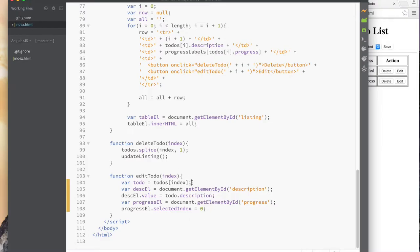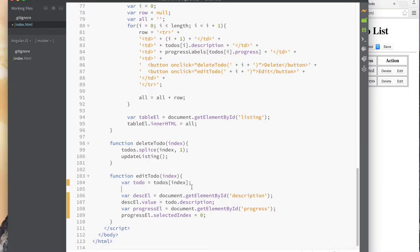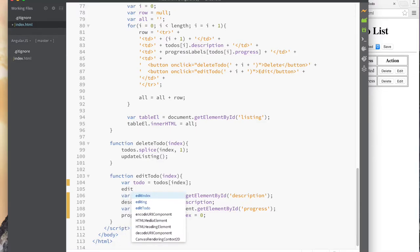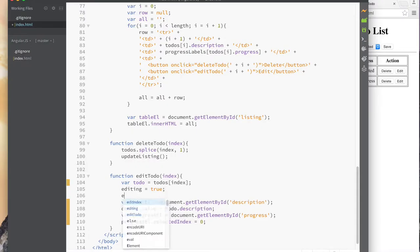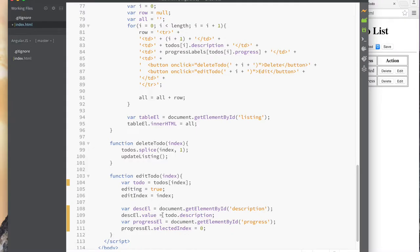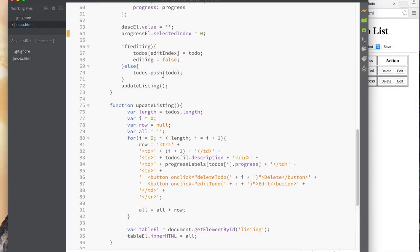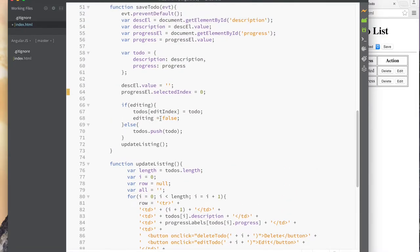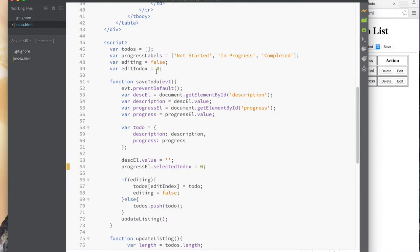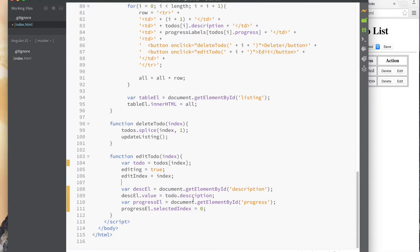When the edit button is clicked, we set editing = true and editIndex = index. So when the user then clicks save, it takes the replacement path and updates todos[editIndex] with the new to-do, then sets editing back to false. We don't have to do anything else. Let's test it and see.